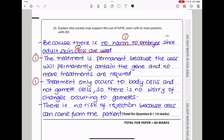They say explain why society may support the use of human-induced pluripotent stem cells to treat patients with AD. Because there is no harm to embryos since skin cells are used; the treatment is permanent because the cells will permanently contain the gene and no more treatments are required; the treatment only occurs in body cells and not gamete cells, so there is no worry about changes to the gametes; and there is no risk of rejection because the cells come from the patient.